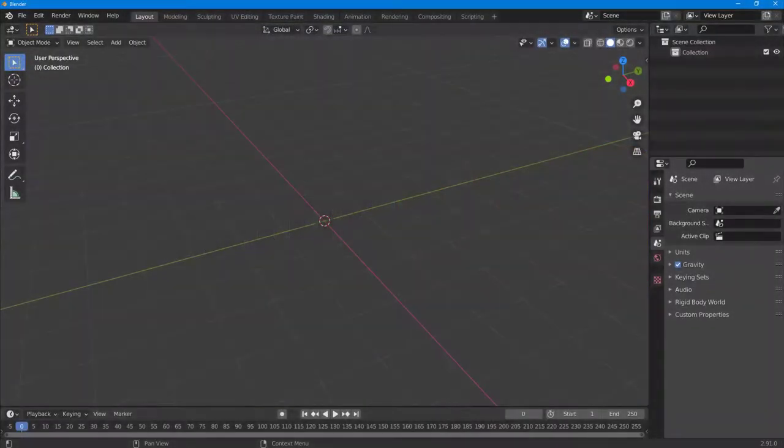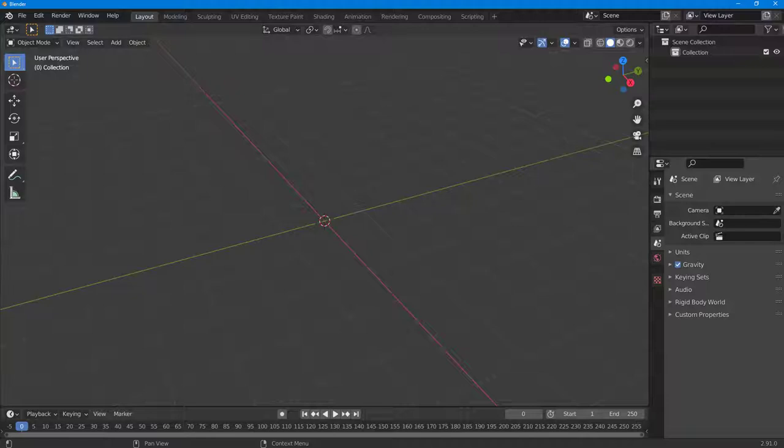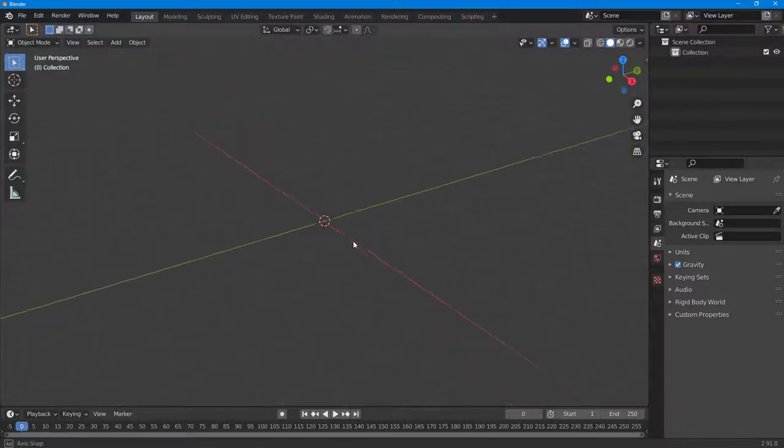In Blender, you can easily bring in an object and capture motion by clicking and dragging the object according to your mouse movement. To do that, you need to first bring in an object.